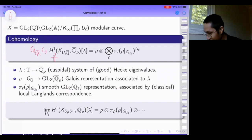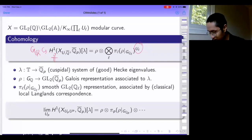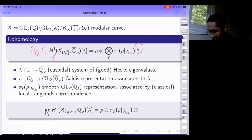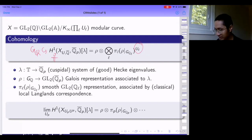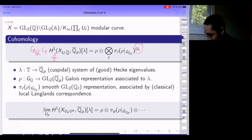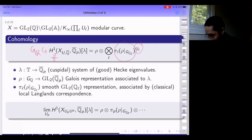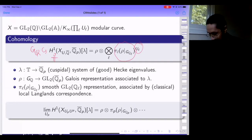The pi_L piece is the smooth admissible GL2(Q_L) representation attached to the local component of rho at L by the classical local Langlands correspondence. Because I take the level at L, I'm only seeing the U_L-invariant part in this formula. This is a prototypical example of local-global compatibility, because it expresses the cohomology of a global situation in terms of factors that are purely local.